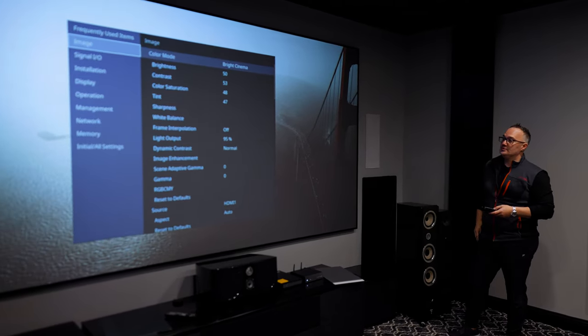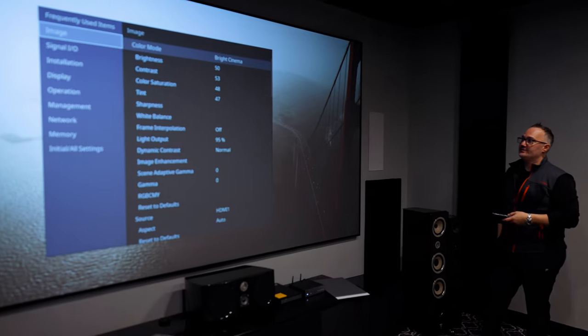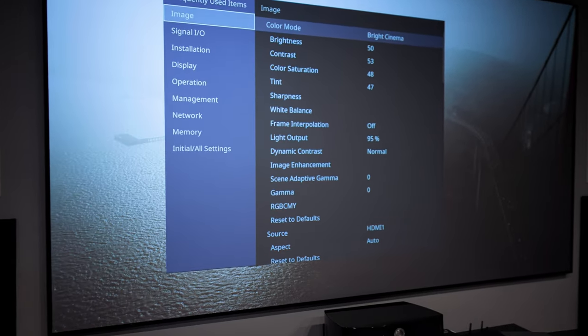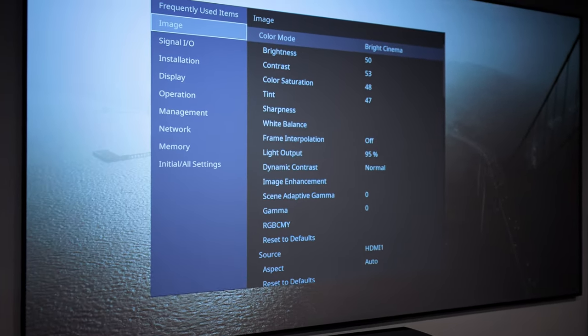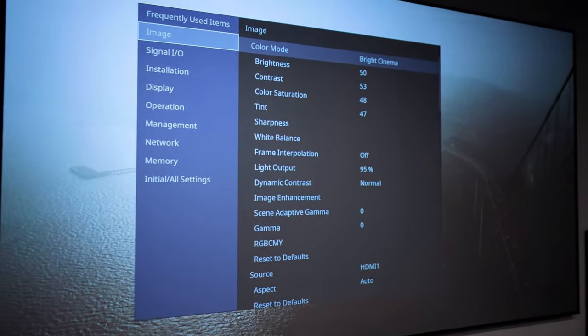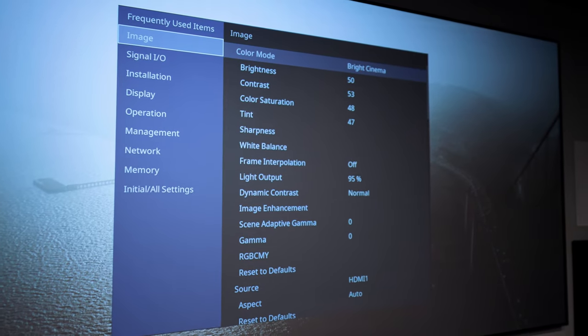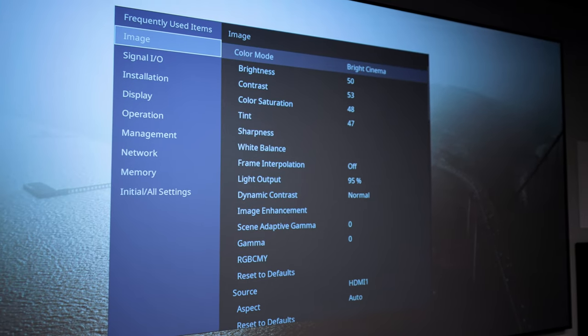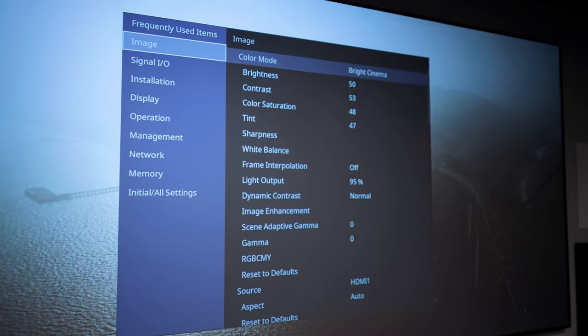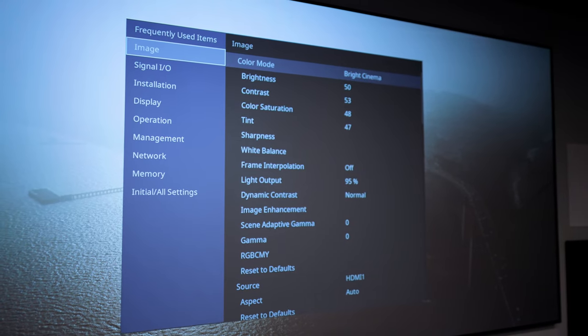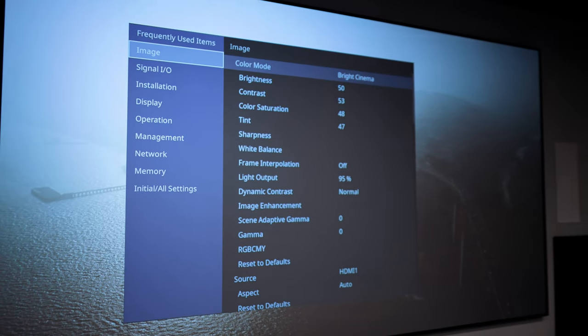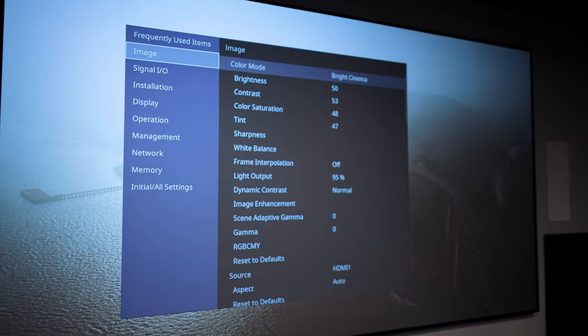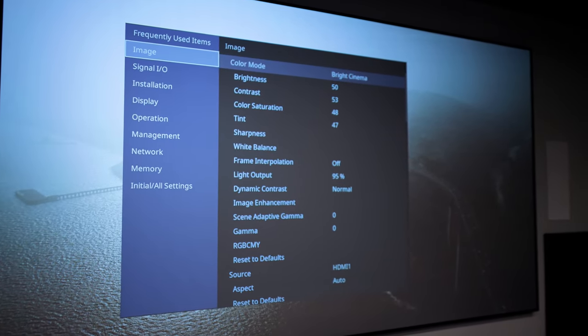My brightness, contrast, color saturation, all that stuff, you can check my numbers in here. I've messed with it. That's about where I'd leave it personally. I really like the way it looks like that. These projectors are coming better and better out of the box.